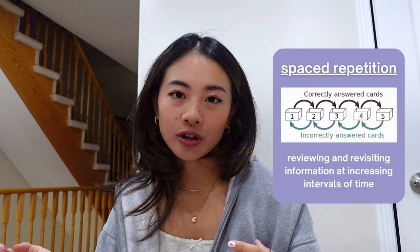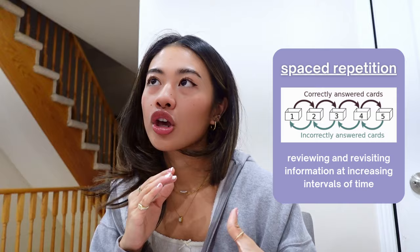Spaced repetition is a learning technique where you review information at increasing intervals to improve long-term retention. Instead of cramming everything all at once, which I have been guilty of many times, you review what you've learned over time with breaks in between.